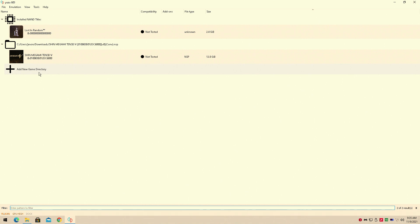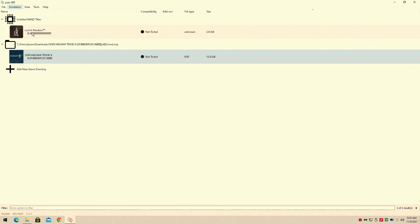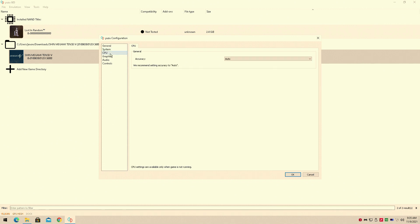But Pokemon Brilliant Diamond works a lot better than Shin Megami Tensei V. It runs right out of the box. So just with the settings alone, you can get 60 FPS in this game.